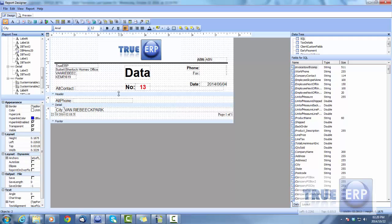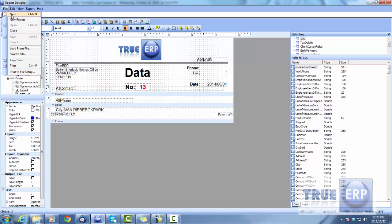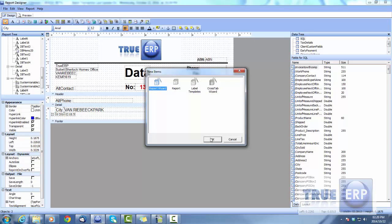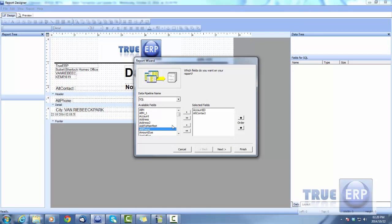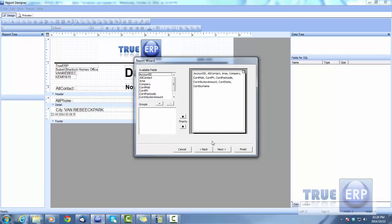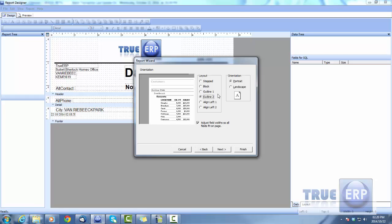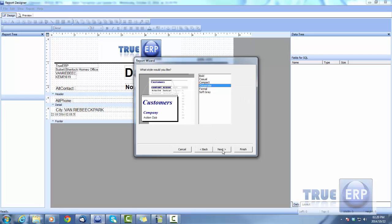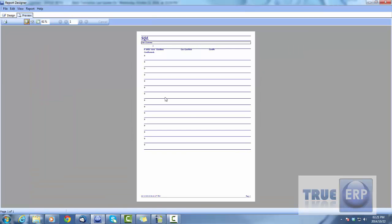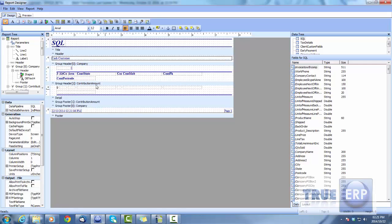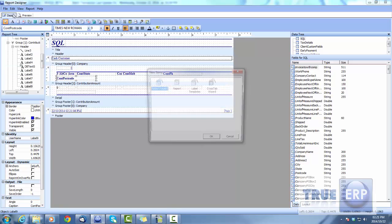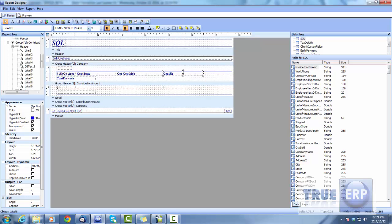For an easier approach, go to File > New and use the Report Wizard. This is a simple way to build a report — just select the fields you want by clicking once and using the arrow to add them. Click Next, choose how you want to view the data, add fields into groups if you choose, select an outline style, choose landscape or portrait, keep the corporate style, and preview the report. It's a straightforward way to design a custom report with your chosen fields using the wizard.